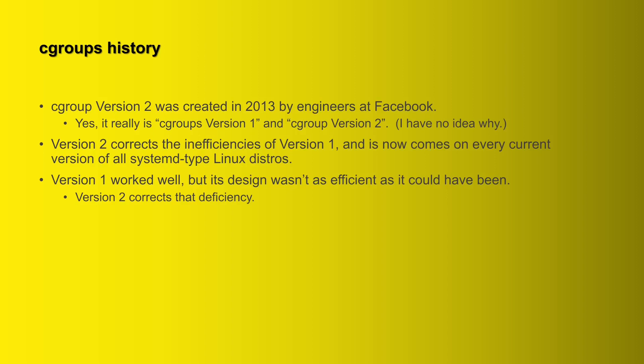Next we have cgroup version 2, and yes that's not a typo. We have cgroups version 1 and cgroup version 2. I have no idea why; that's just the way they did it. But anyway, version 2 was created in 2013 by engineers at Facebook. Cgroups version 1 was good, it worked well, but it had some inefficiencies in it. It just didn't run as efficiently as it could have, just due to its design. Version 2 corrects the inefficiencies of version 1, and it's now the standard default cgroup version on all current versions of the systemd type Linux distros.